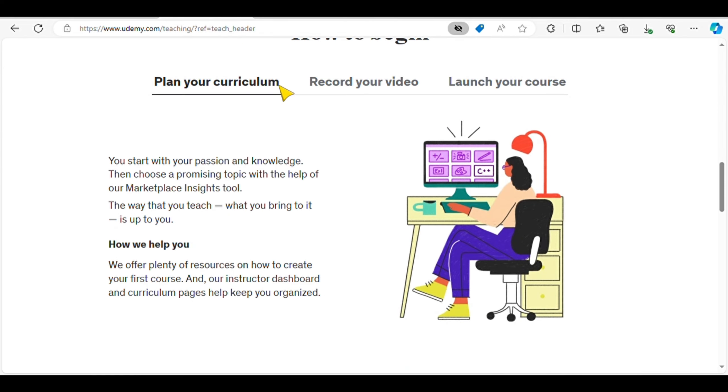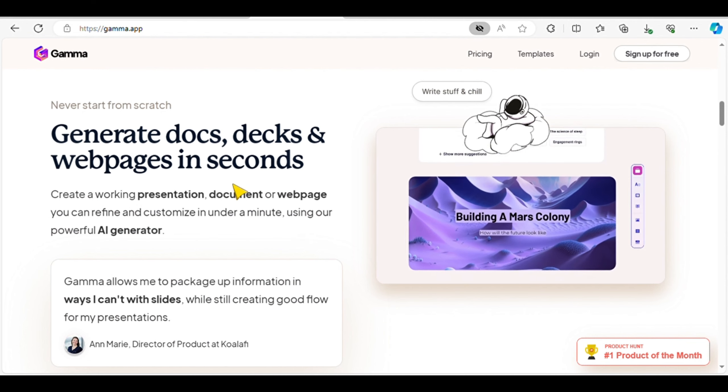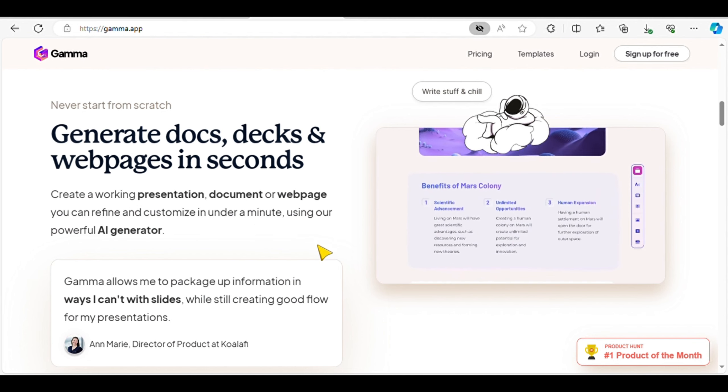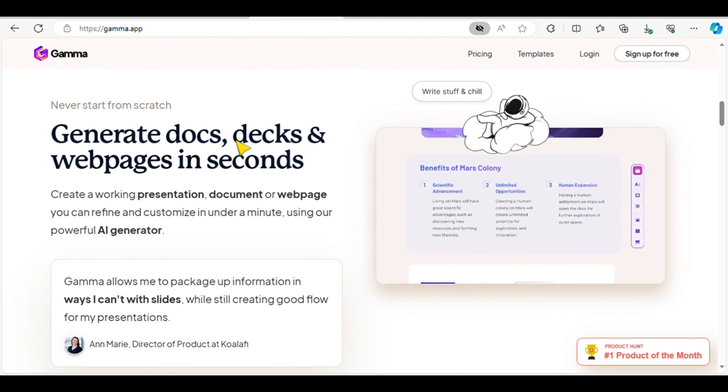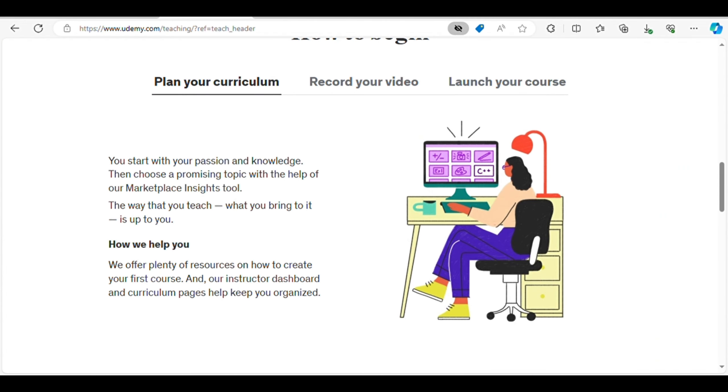What's more, you don't need to be a course creation expert. Using AI tools like ChatGPT and GammaCreator, you can generate professional courses in minutes. With the potential to reach millions of students worldwide, Udemy offers a pathway to significant earnings.